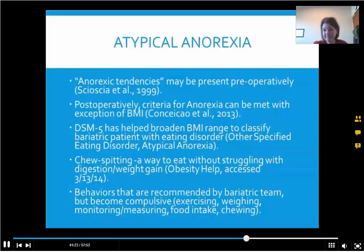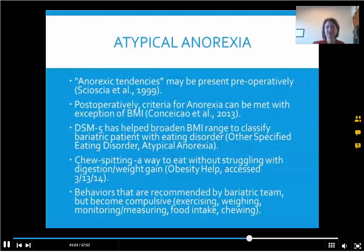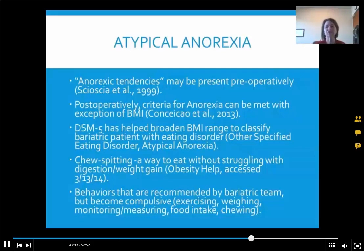Some people also chew and spit — they eat food to get the taste and then spit it out because they're afraid of swallowing it and gaining weight. We also see behaviors that are recommended by the bariatric team but then become compulsive. Weighing yourself regularly means once a day or a couple times a week, not 10 times a day. We recommend exercise, but not two hours a day. Keeping an eye on what you're eating, but not monitoring and measuring it excessively.